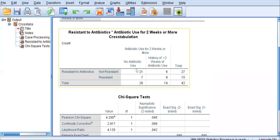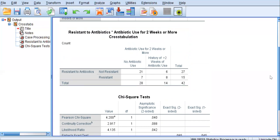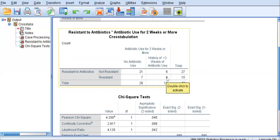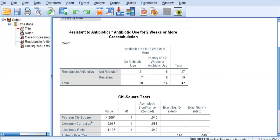So let's take a look. Of those who had no history of antibiotic use, 7 of the 28 were resistant. So 7 divided by 28 is 25%, as opposed to 8 of the 14 who did have a history of antibiotic use. 8 divided by 14 is about 57.1. So it's the 25% versus the 57.1% that is what is considered statistically significantly different.